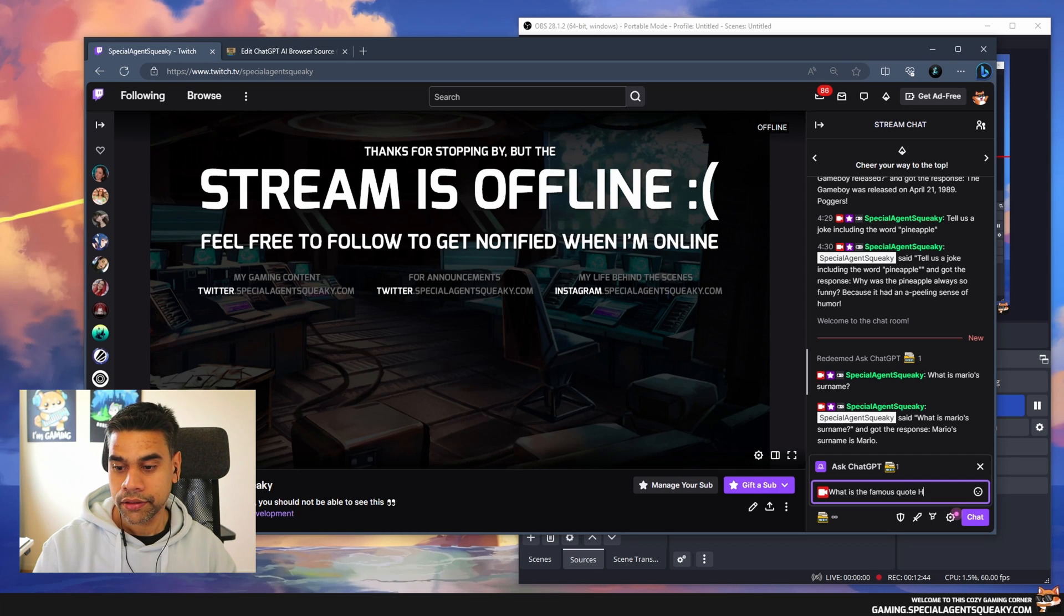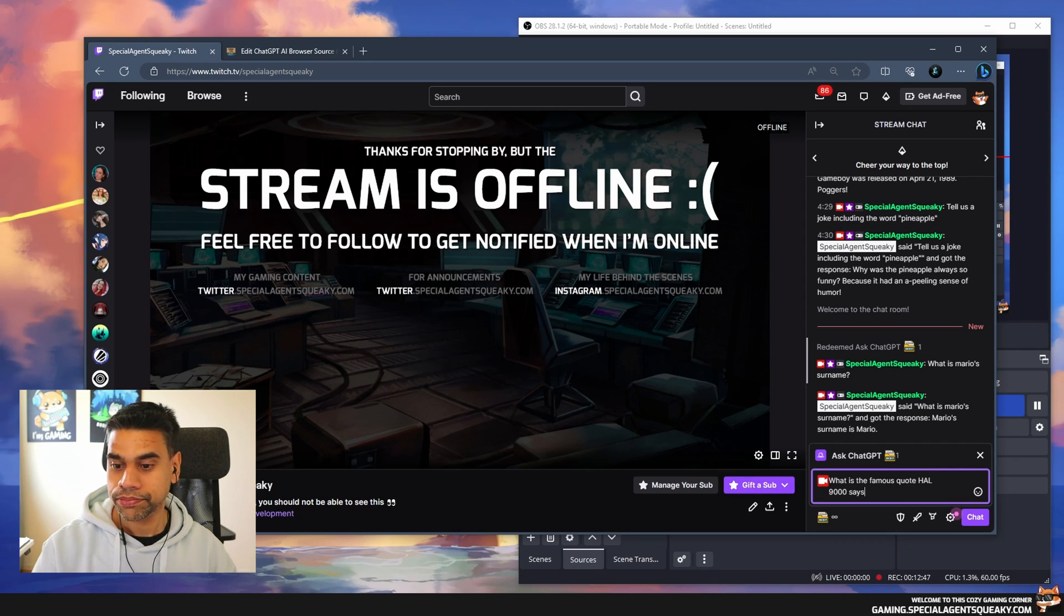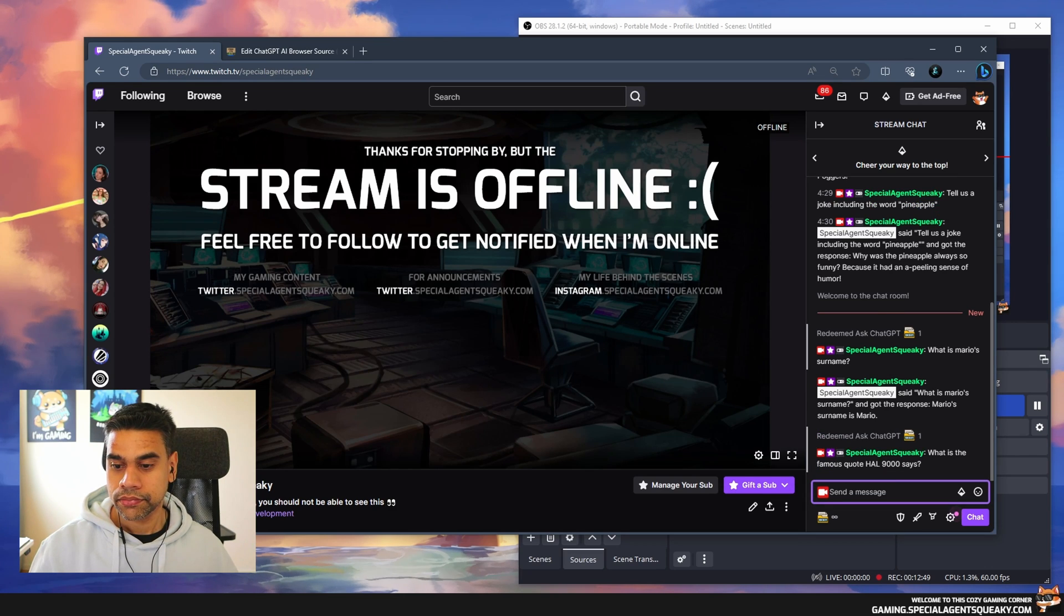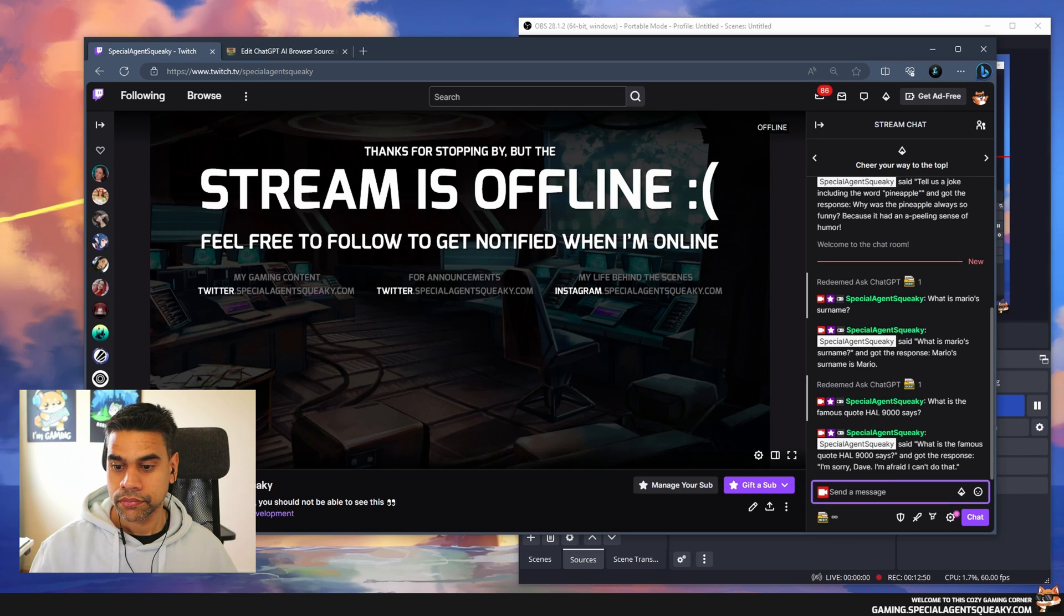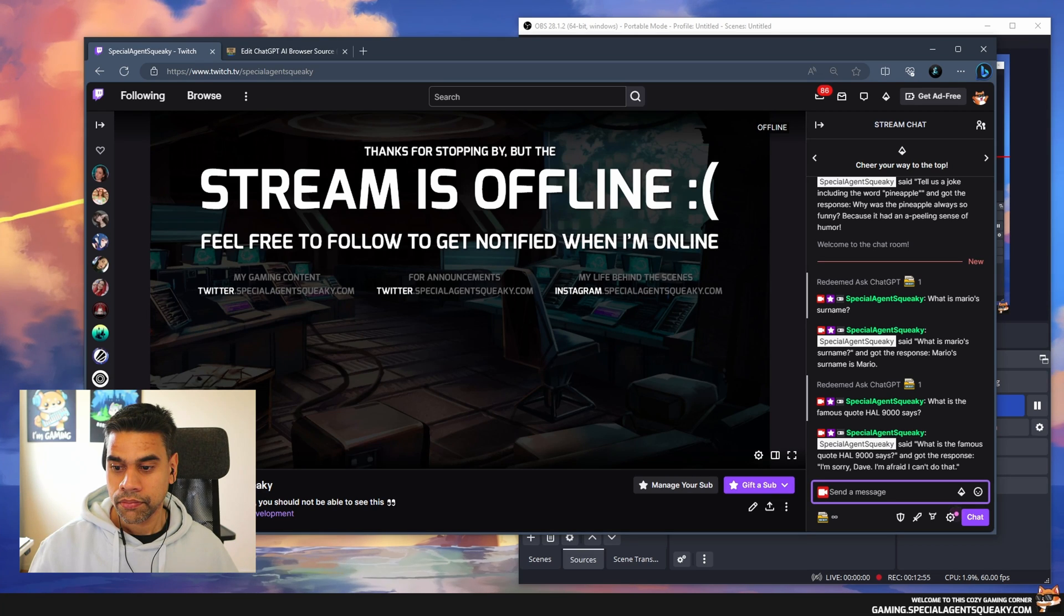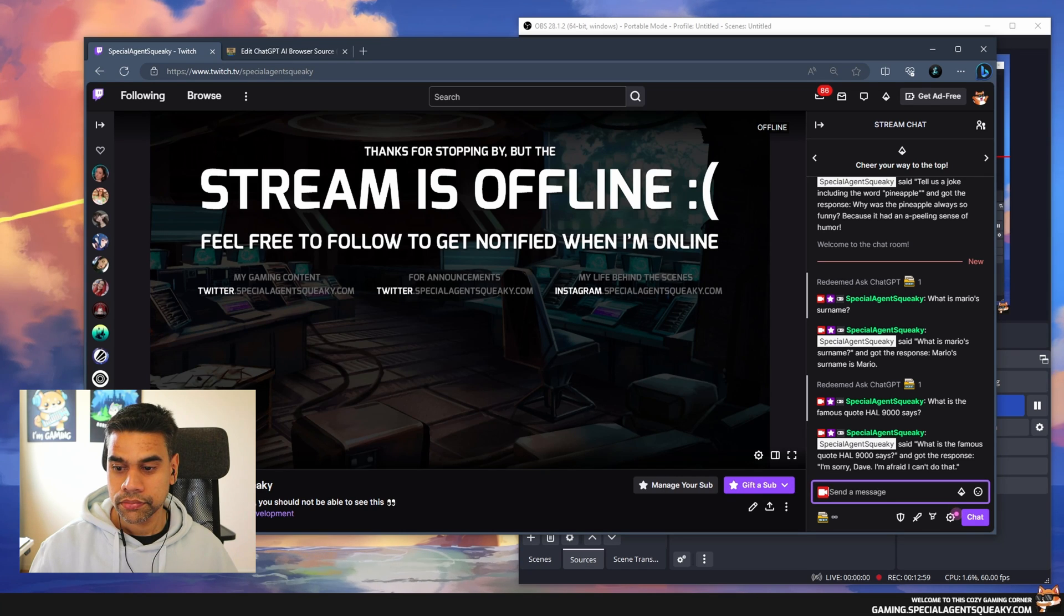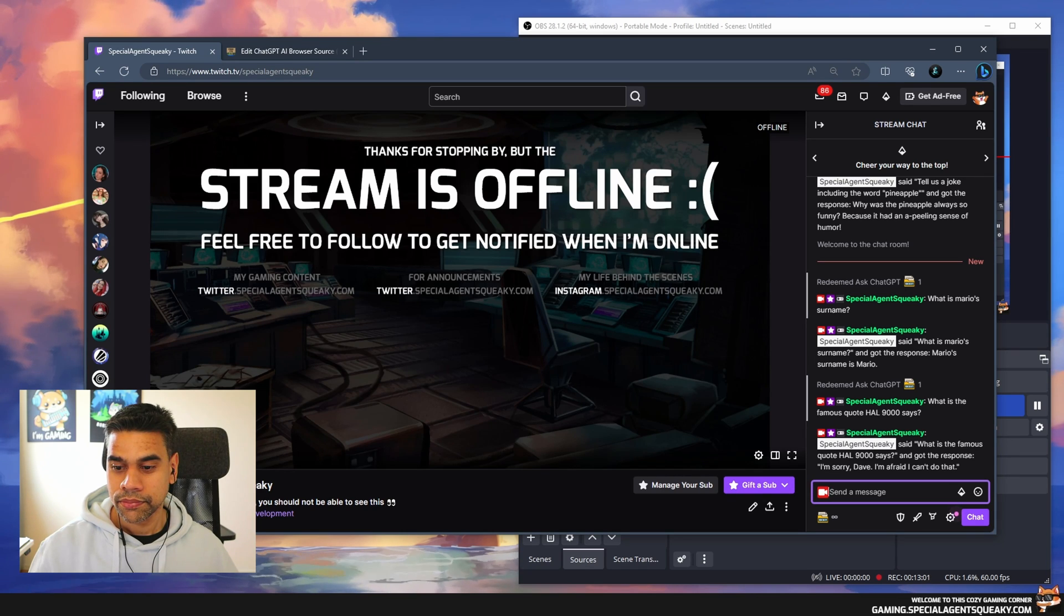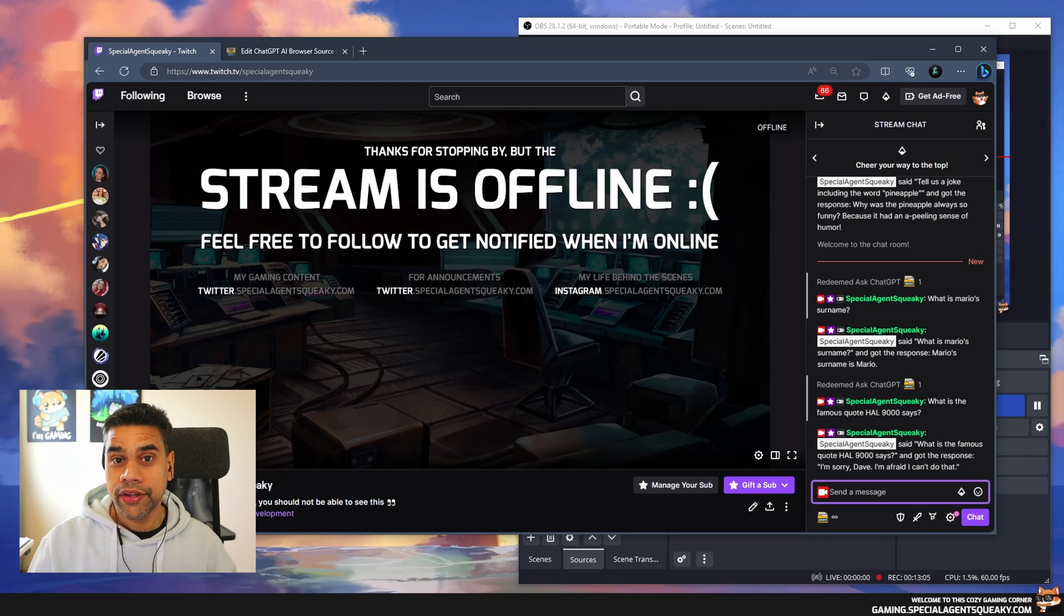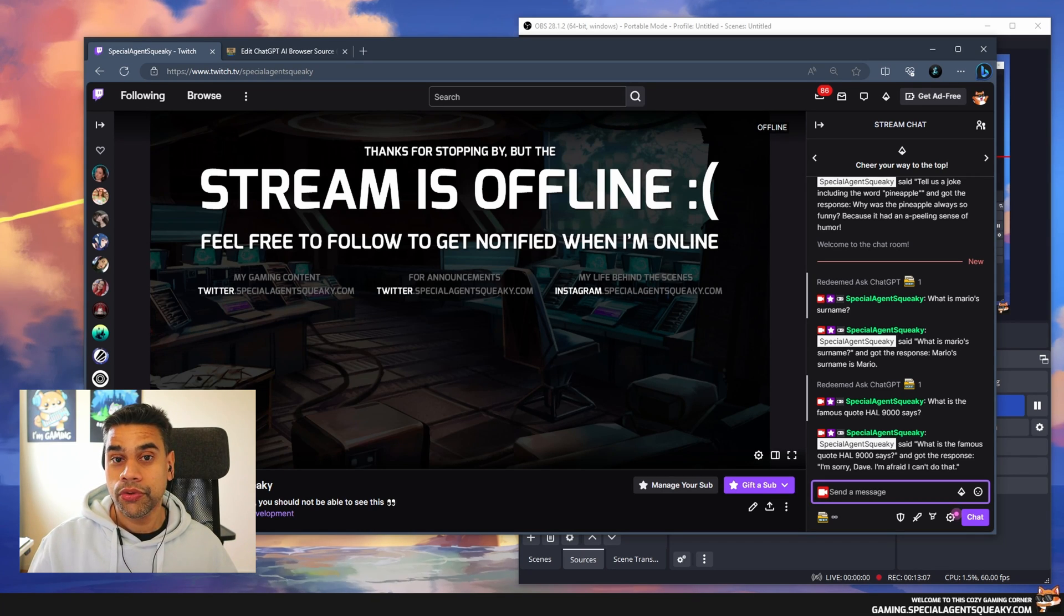Let's try another one. What is the famous quote HAL 9000 says? Special Agent Squeaky said what is the famous quote HAL 9000 says and got the response: I'm sorry Dave, I'm afraid I can't do that.